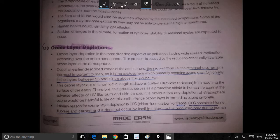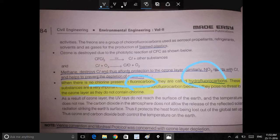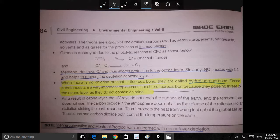Chlorofluorocarbons, bromines, and odorants all deplete ozone. The chlorofluorocarbons are all depleted. When there is no chlorine present in fluorocarbons, they are called hydrofluorocarbons. These substances are very important replacements for chlorofluorocarbons because they pose no threat to the ozone layer, as there is no chlorine.